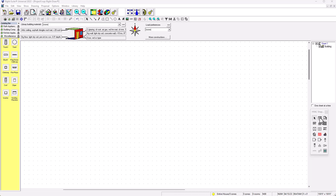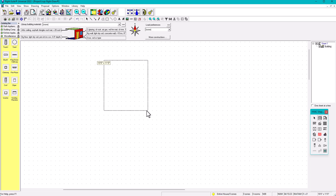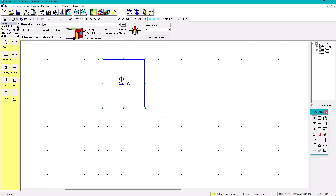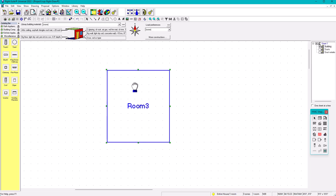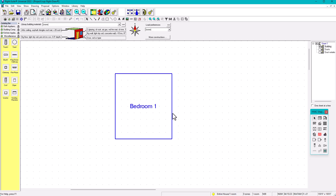We're going to create a room — click on the room here, click anywhere and drag. This room is going to be 10 by 9. Let's say that this is a bedroom — Bedroom Number One.